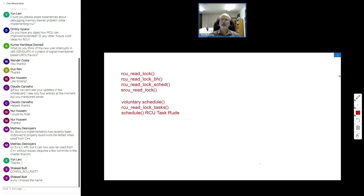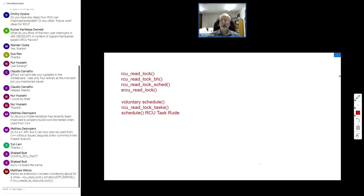Kumar asks: what do you think of the new user interrupts in x86 — send-you IPI in the context of signal and barrier-based URCU flavors? That's really a question for Matthew, who's on this call. Matthew, you willing to take that on? I'd have to look more into the details to have an informed opinion. Kumar, could you send Matthew and myself an email describing how you think it might be useful?